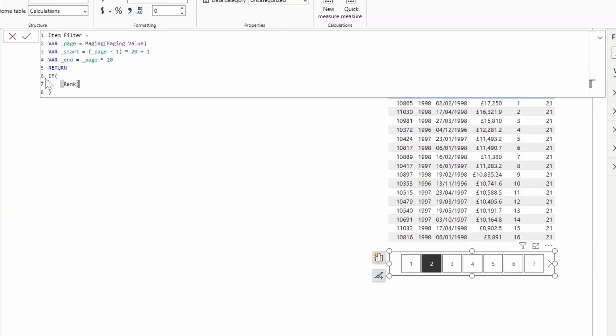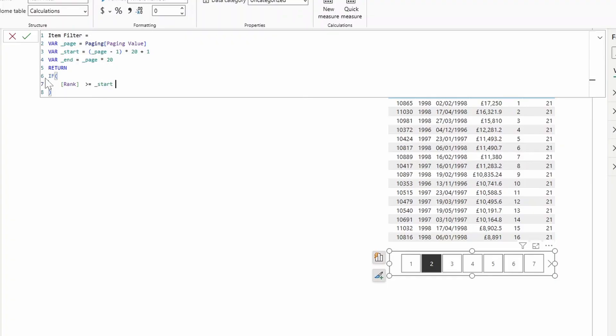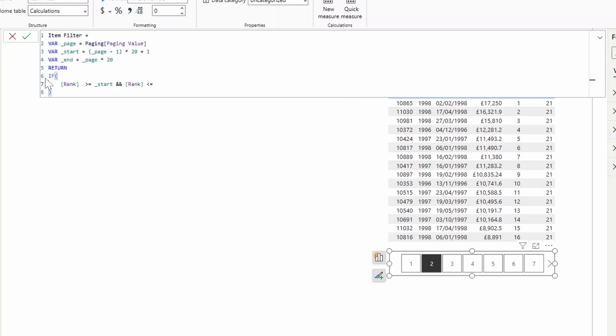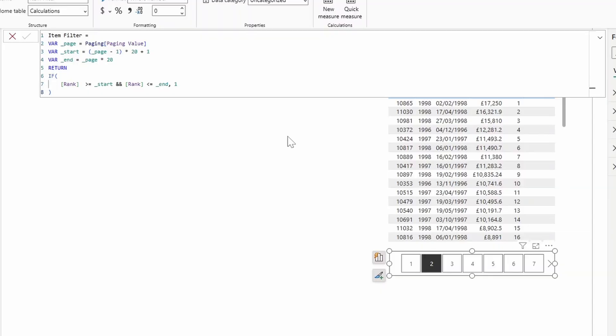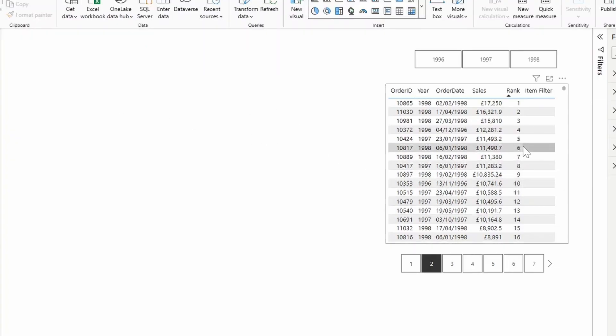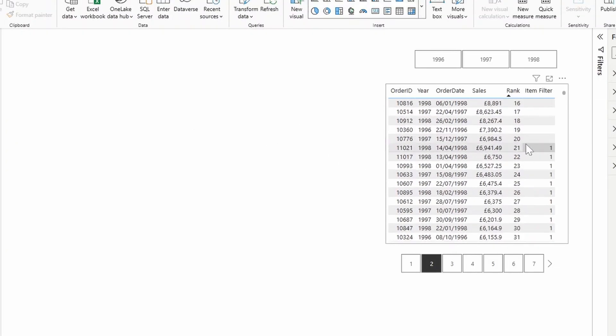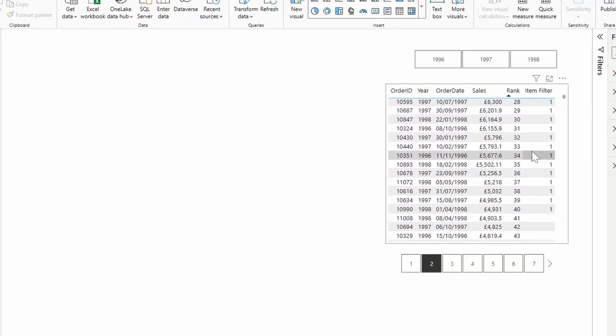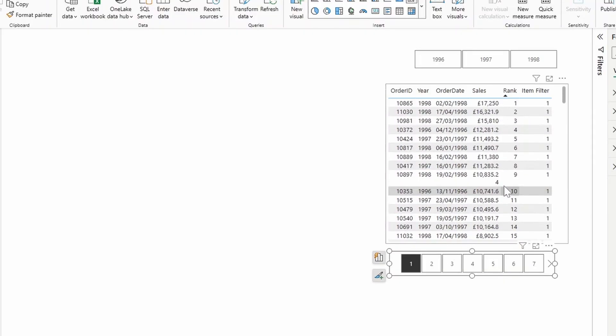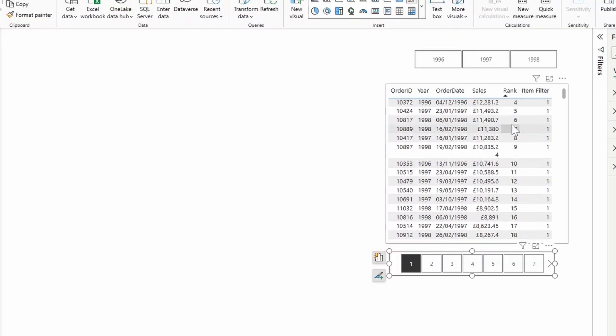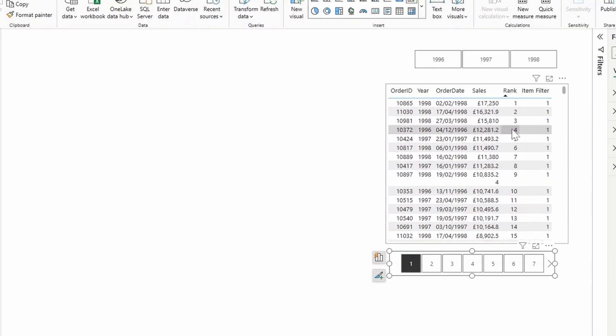So now that we have that, all we need to do is wrap this into an if statement. And we're going to check the rank of that specific row. We'll say if the rank is greater than or equals to start, and the rank is less than or equals to end, is one. So now what this will do is if the rank with that item fits into where the start and end is, it should give us one. So you will see that from rank 21 to 40, that is in page two.